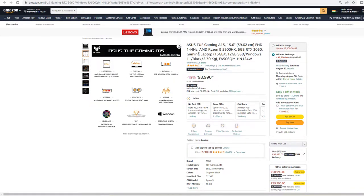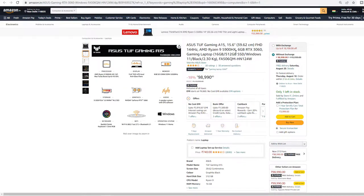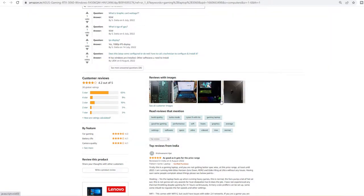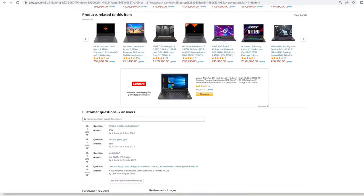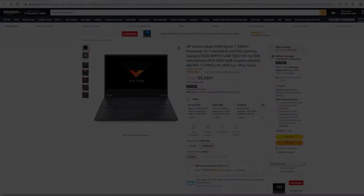Coming to the display, this model offers a 1080p display with 144Hz refresh rate, which is pretty good. If you're looking to get the best specs at the price you're going to pay, I think this is the best choice you can have right now.